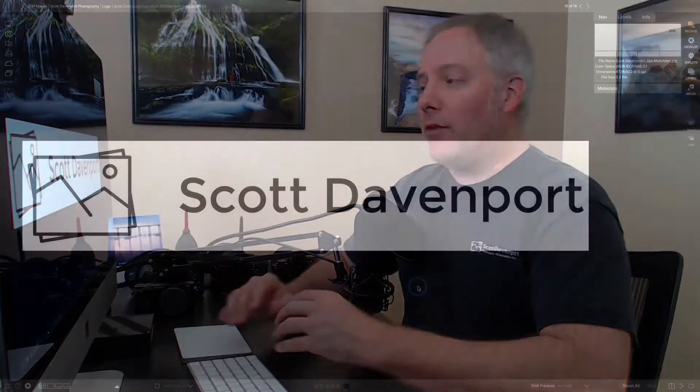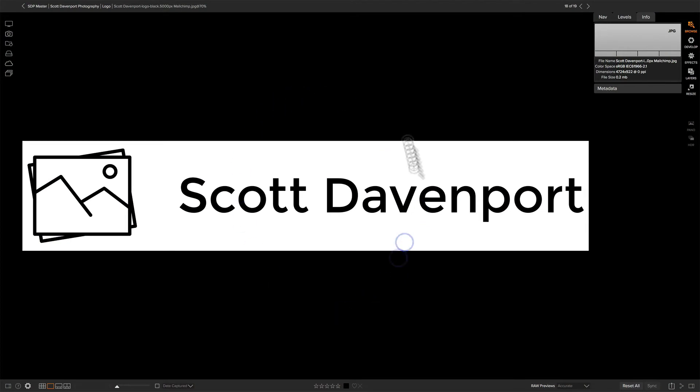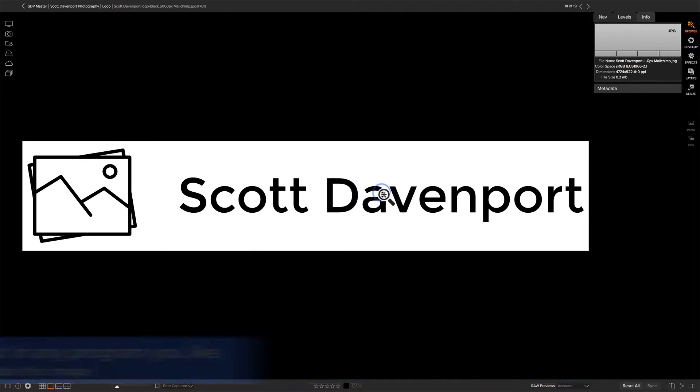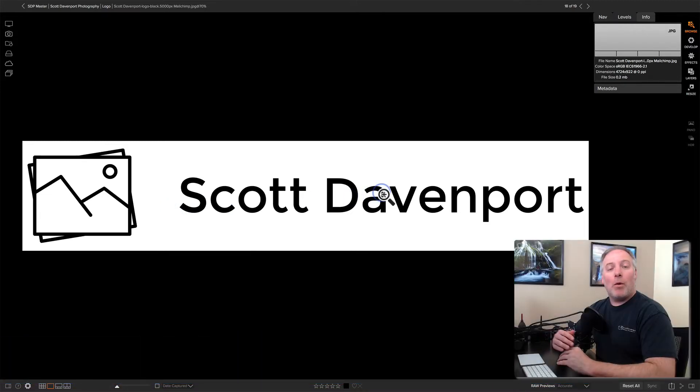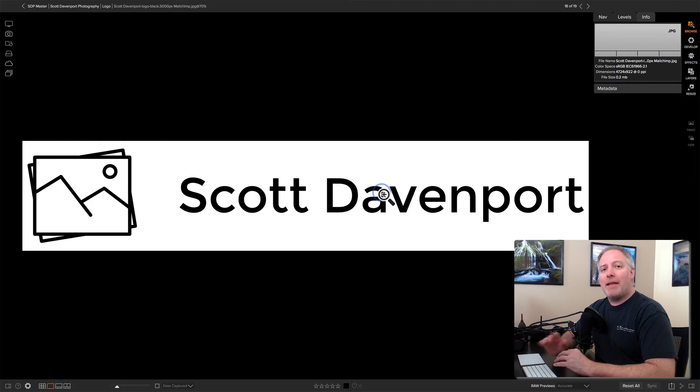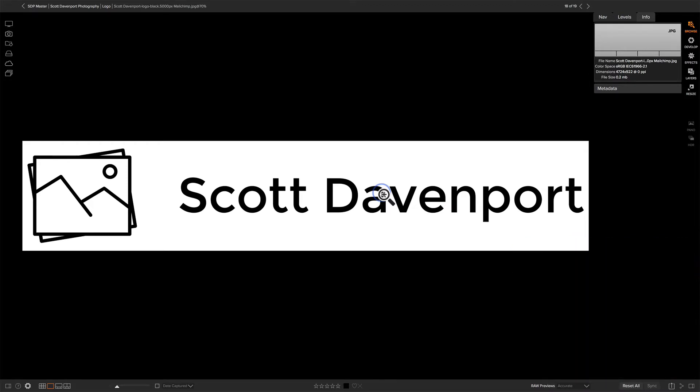So let's take a look here. I've got this particular file here. It is a JPEG. I can see that right there. And I've got a big white background and black text. Well, I want the white background to disappear. I just want to have that black text and make that my watermark.